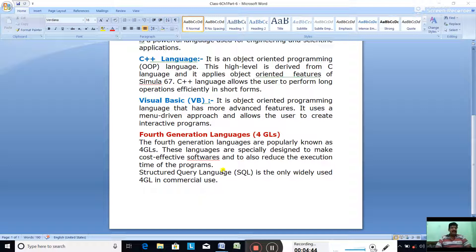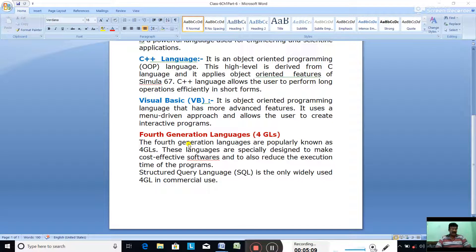Those were the examples of high-level languages. Now let us see the difference between high-level language and low-level language. High-level languages are used to write programs in simple English using alphabets and numbers, whereas low-level languages use combinations of zeros and ones. High-level languages are machine-independent, whereas low-level languages are machine-dependent.